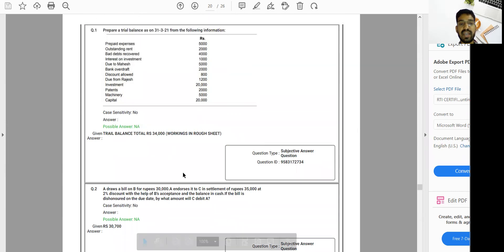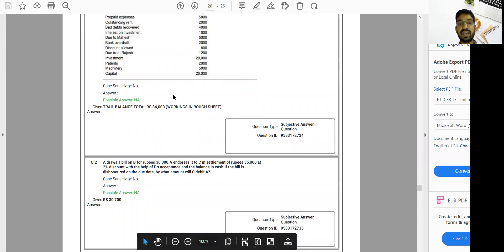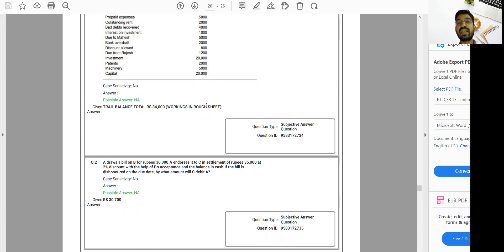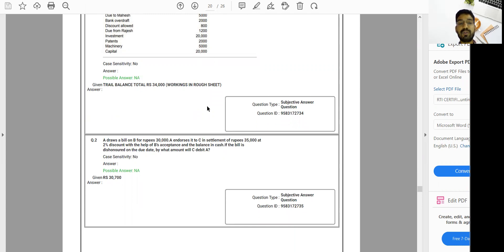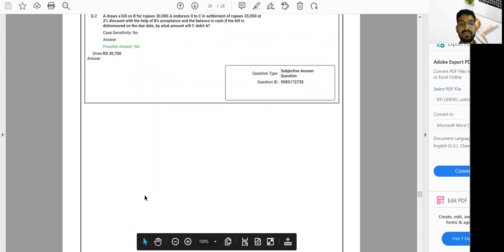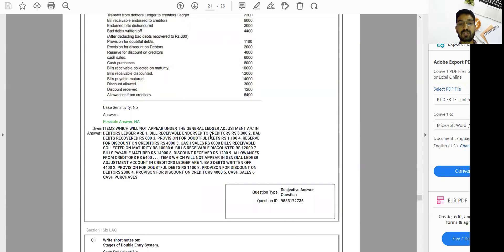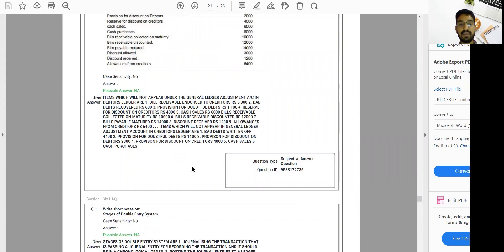In this question, the candidate mentioned working in the rough sheet, but my suggestion is: until we get official information confirming whether rough sheets will be evaluated for step marking, we have to give as much working as possible in the main answer sheet. We have to show the working as much as possible in the main sheet.